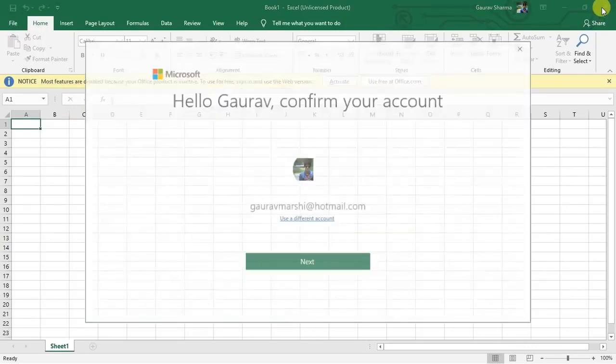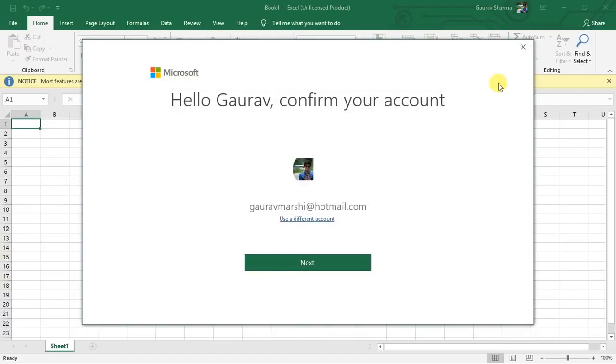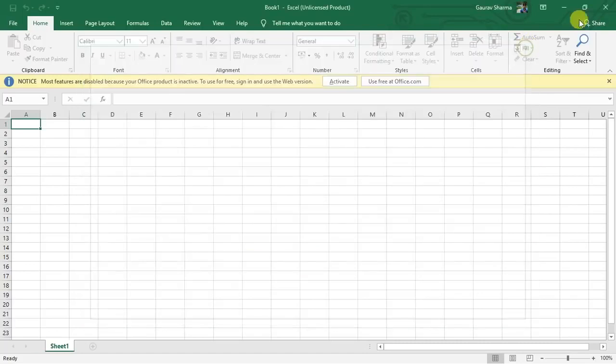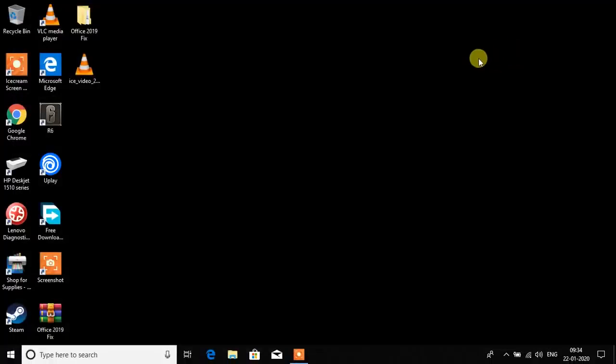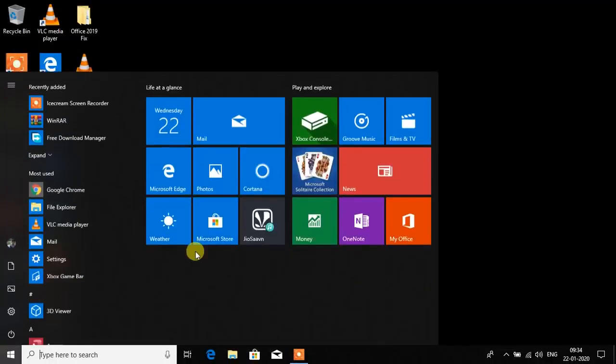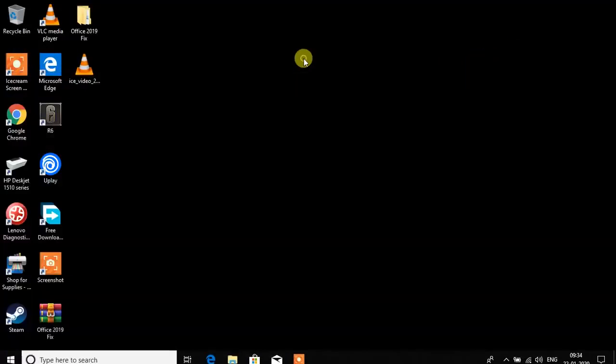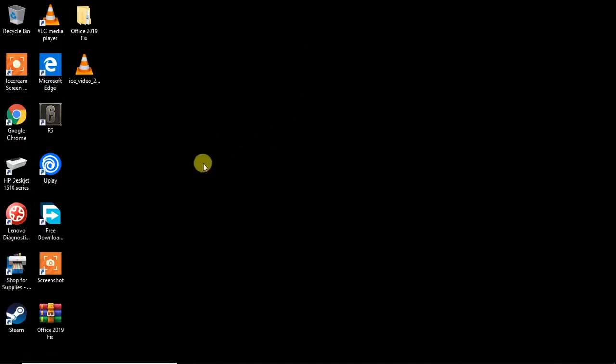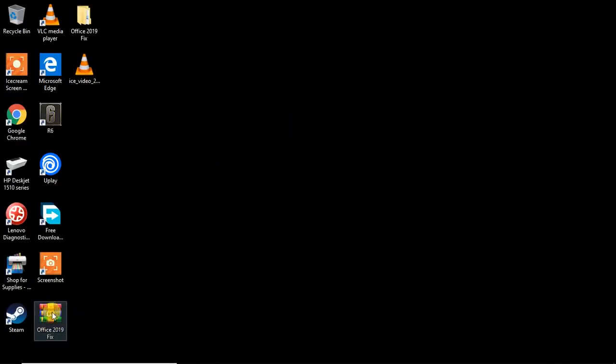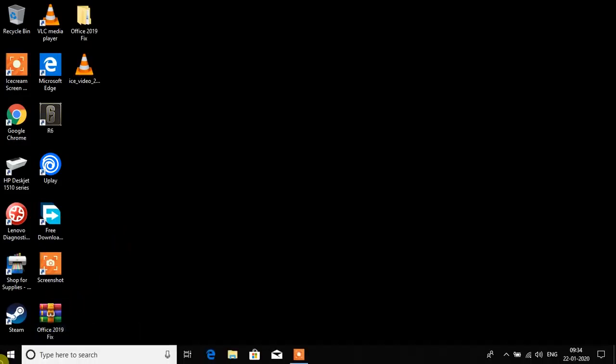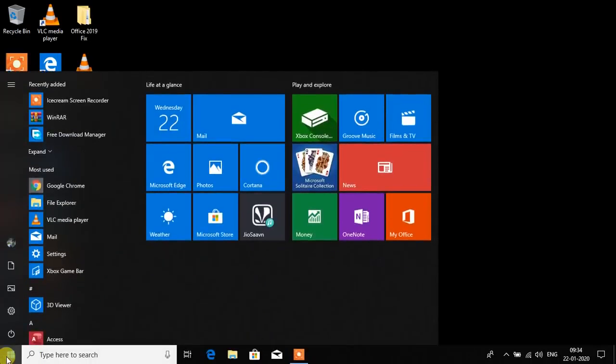To activate it I would need to pay Microsoft, but it doesn't support students like us. The first thing you have to do is download this Office 2019 fix provided in the link description below. It's going to add the product key right away but it's termed as illegal.